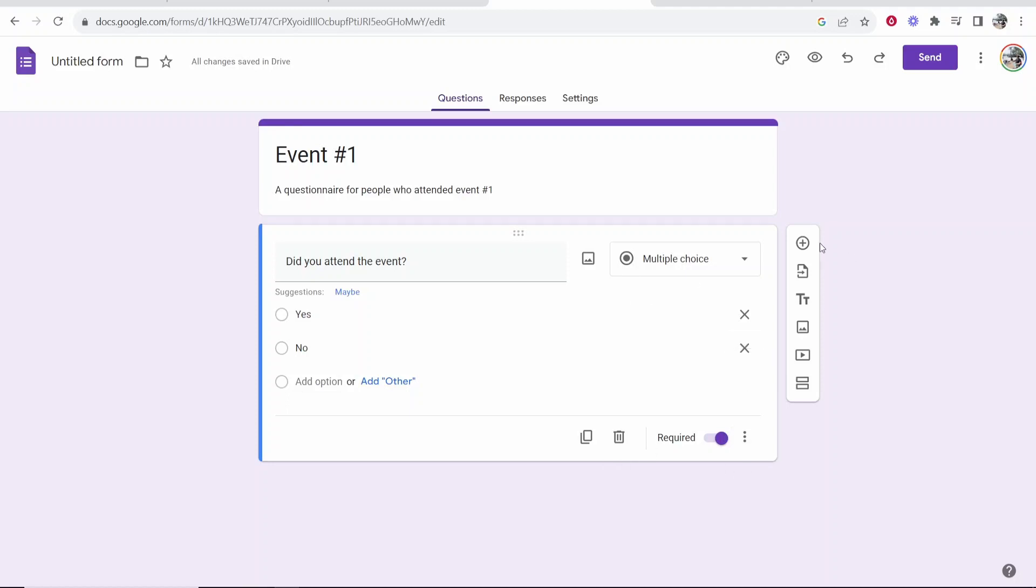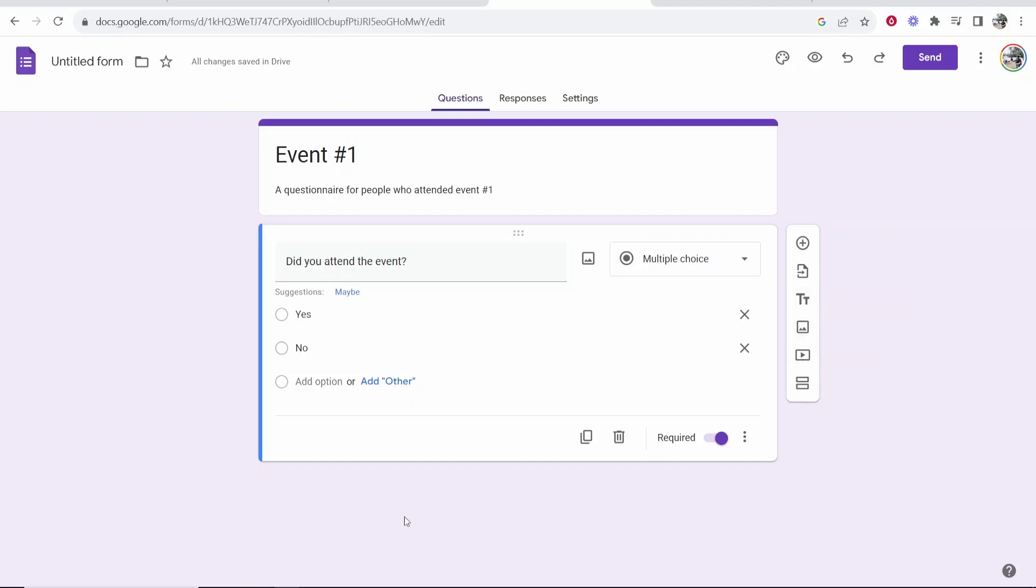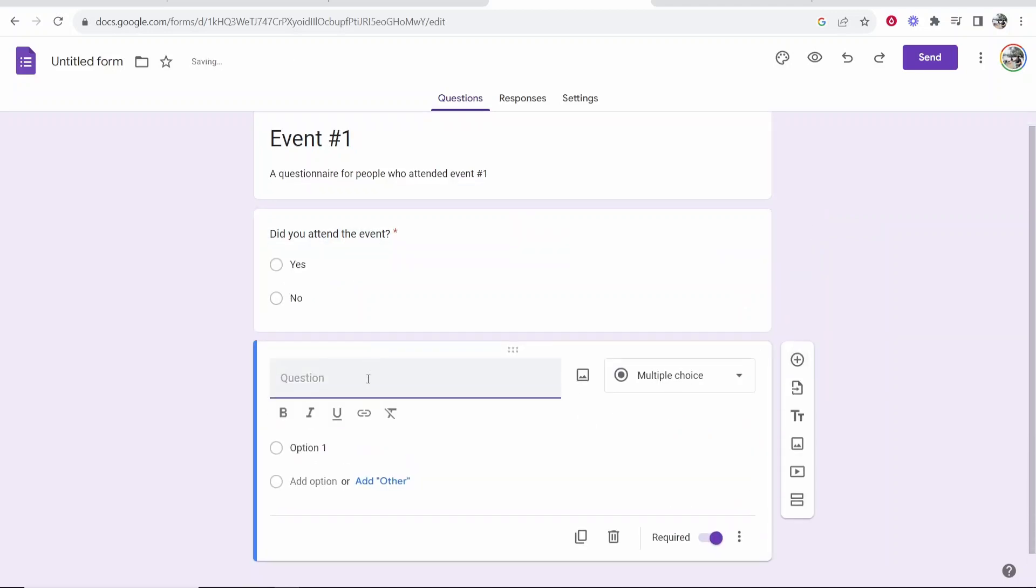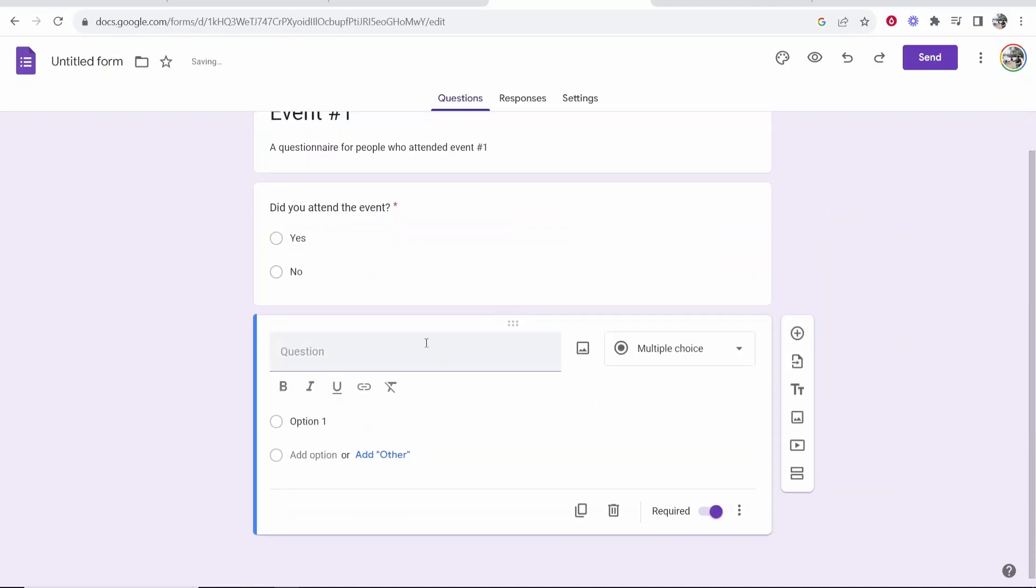So now let's build out this form. So on the right here you can add a question, import questions, add images, add videos. So maybe you want to put a video of your event. Maybe you just want to ask more questions. So if you go ask question it's going to open another question box here.